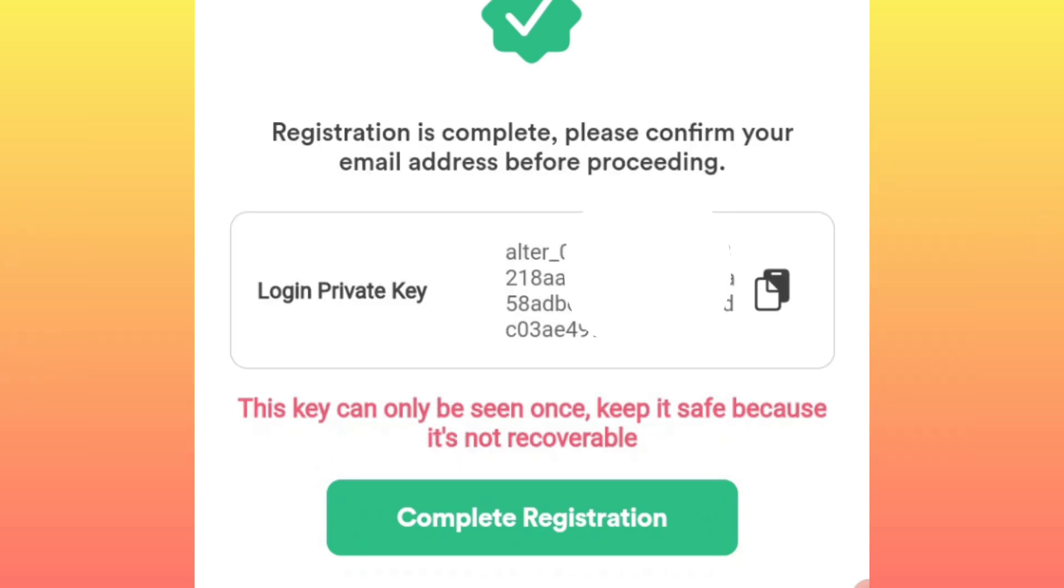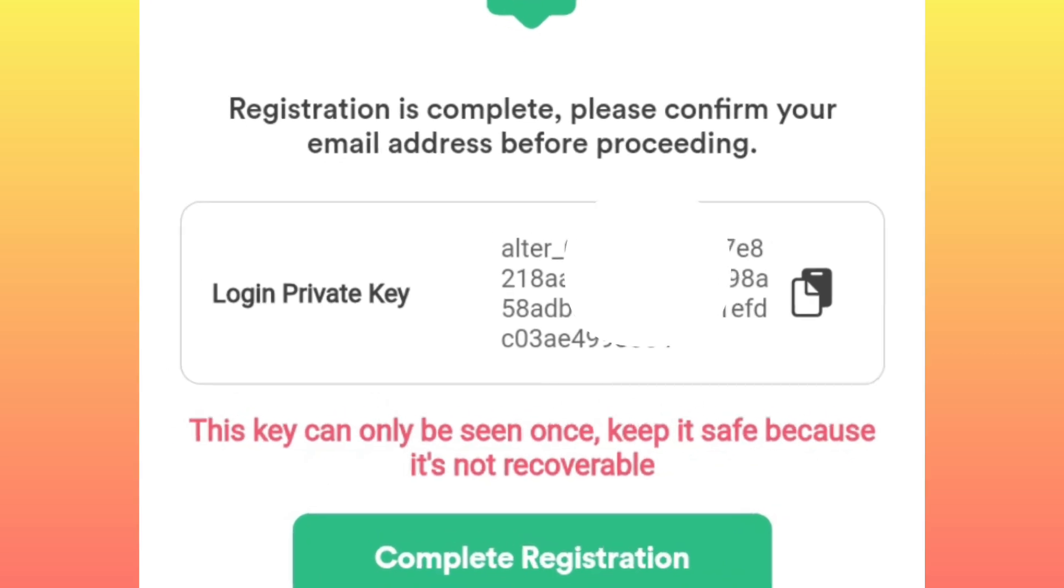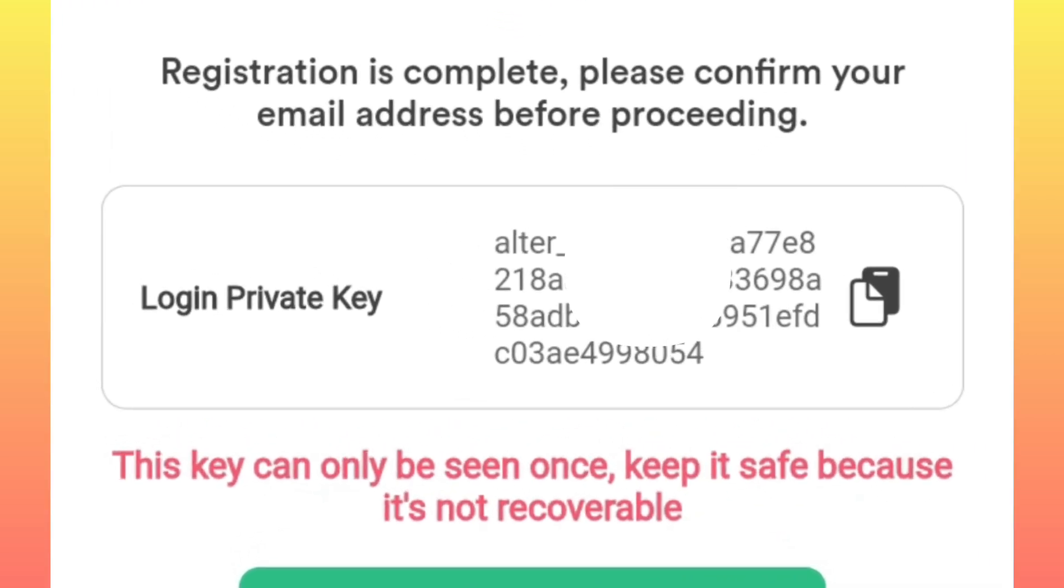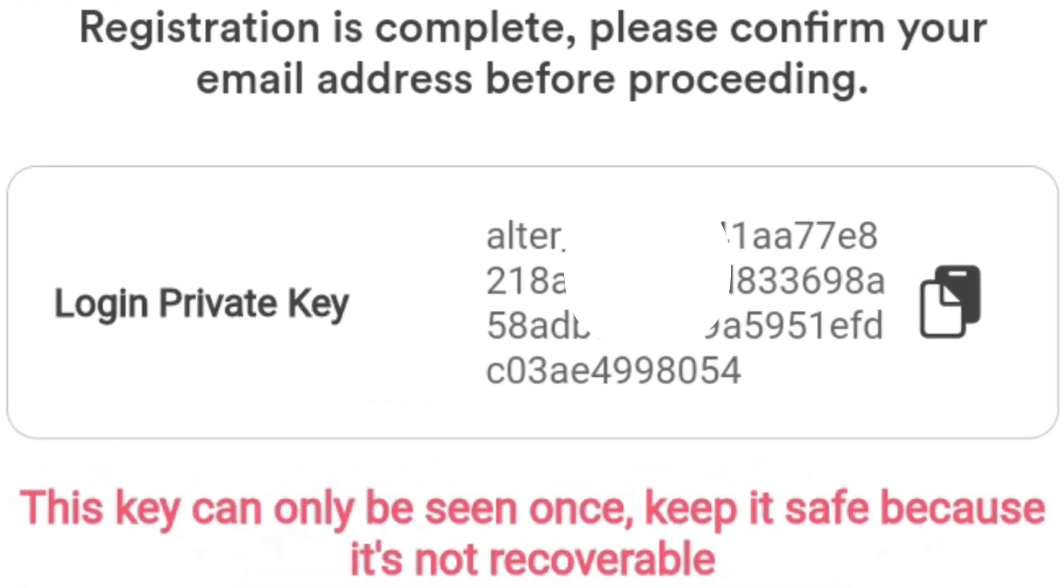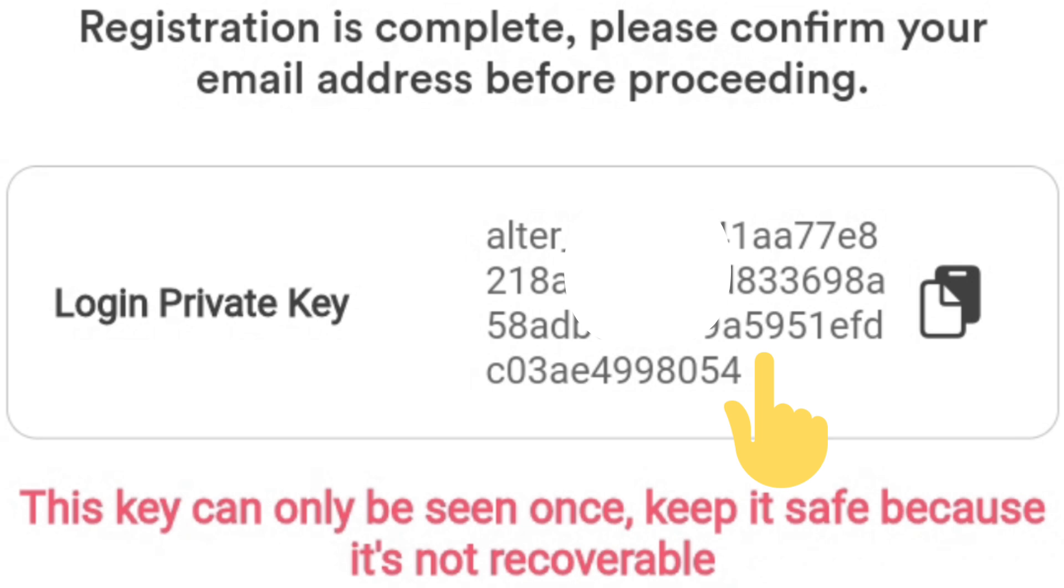By the time you'll be creating your account, the application will create for you a login private key automatically. This login private key is a very important detail that you will be supposed to save somewhere. Don't misplace it. I repeat again, don't misplace this private key. Make sure you save it somewhere safely.